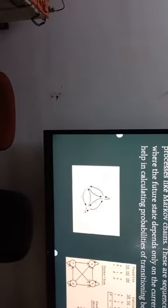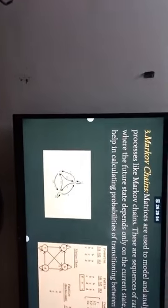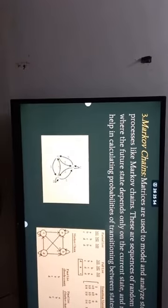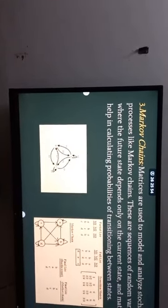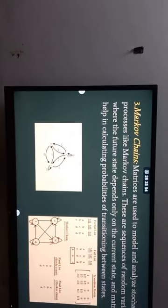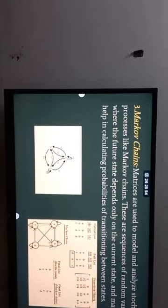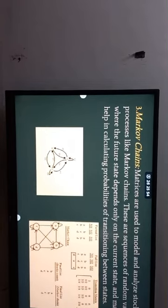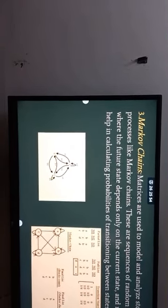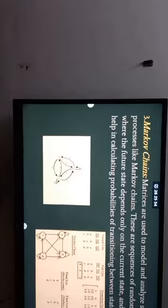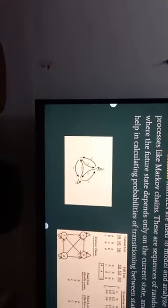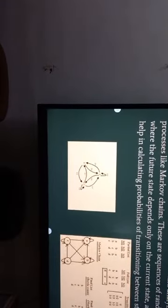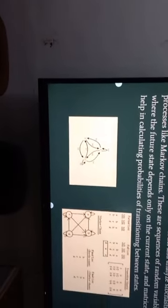Next we have Markov chains. Matrices are used to model and analyze stochastic processes like Markov chains, which are sequences of random variables where the future state depends on the current state. Matrices help in calculating the probabilities of transitioning between the states.